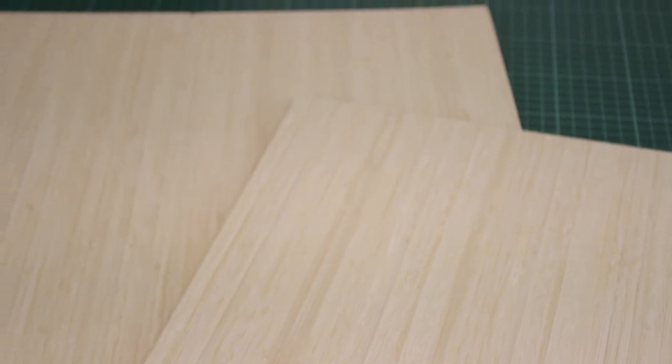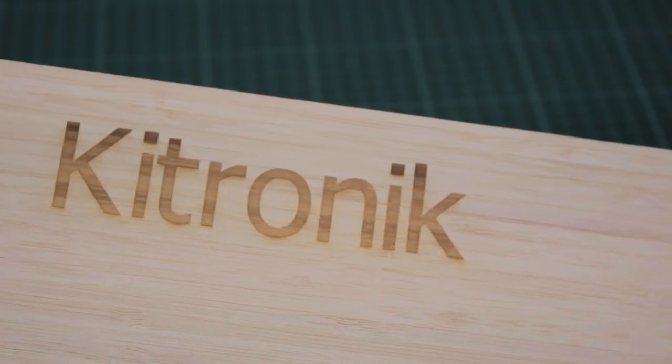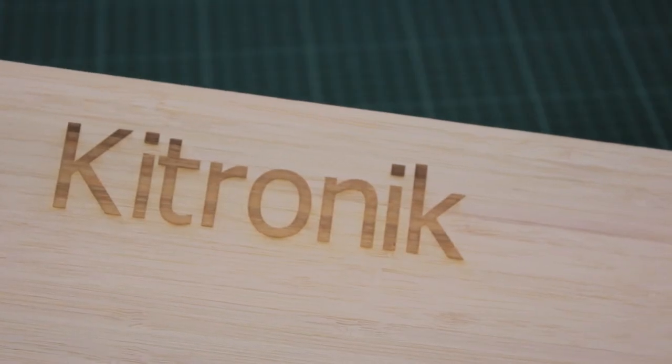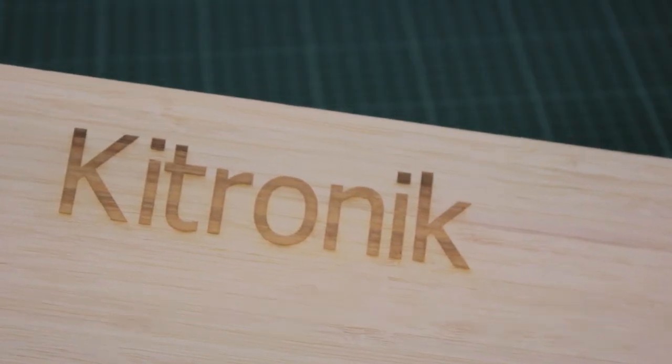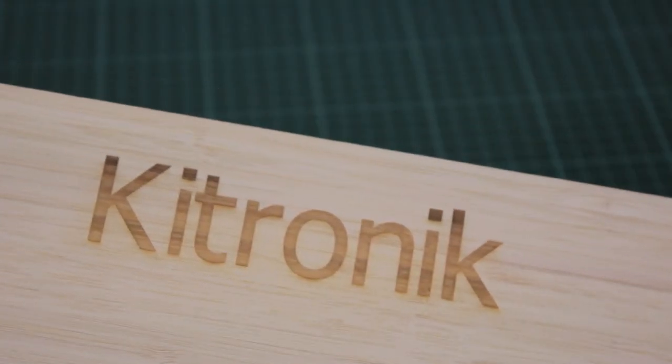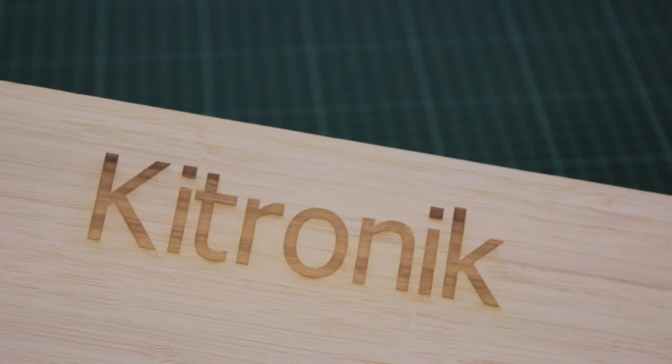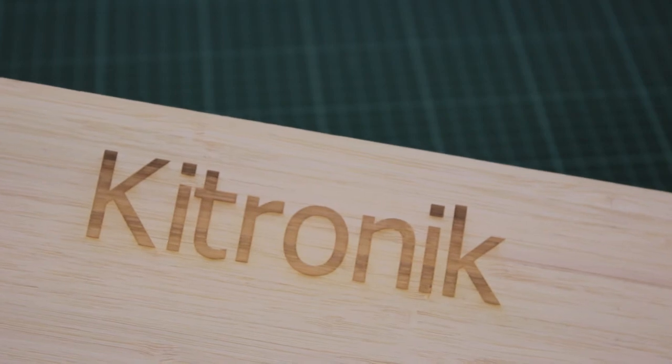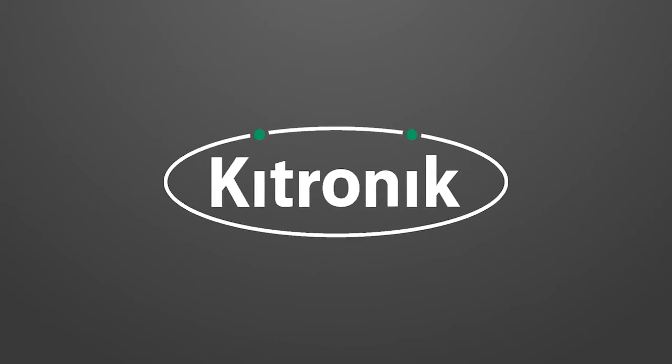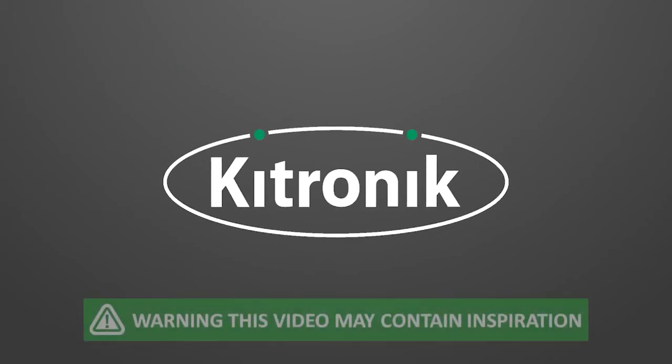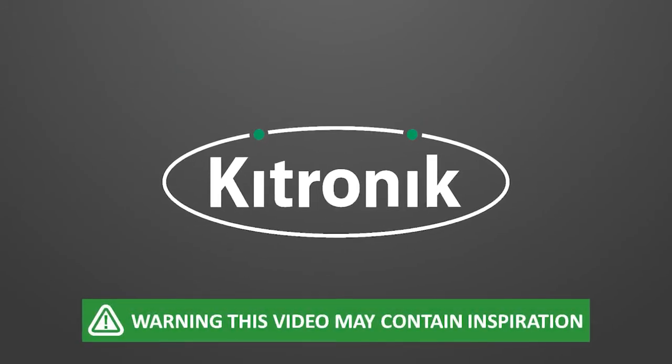Bamboo is easily recycled, for example as a resource to make chipboard. The sustainability, safety and quality of bamboo products is independently proven by the most respected eco-labels and certification programmes. These include Forest Stewardship Council, Nordic Eco Label Certification and British Standard EN 350 for Durability. For more information visit www.kitronic.co.uk